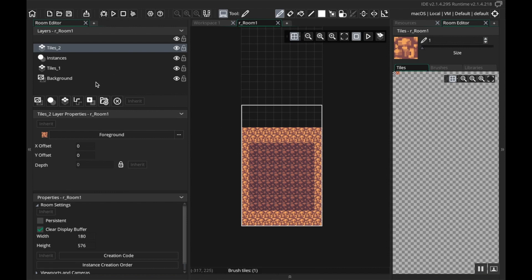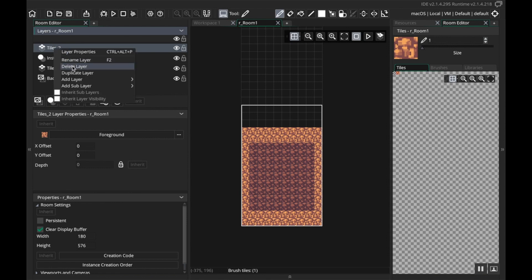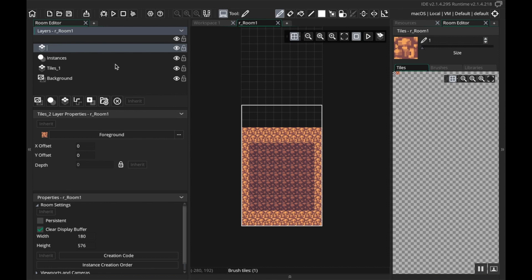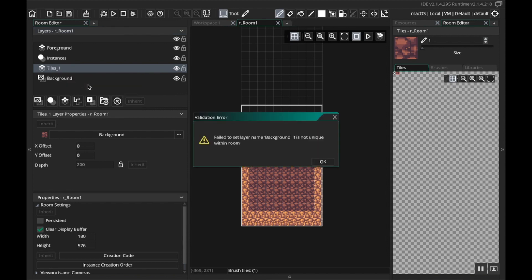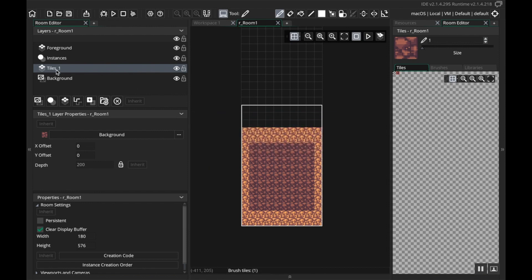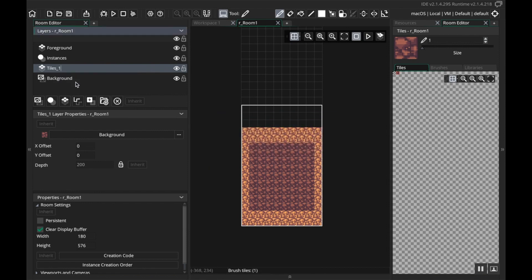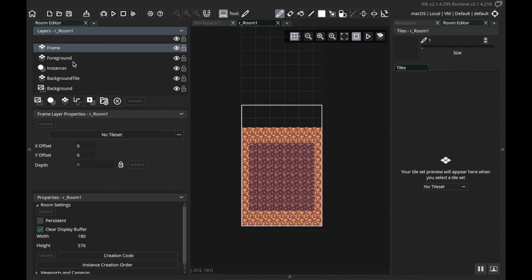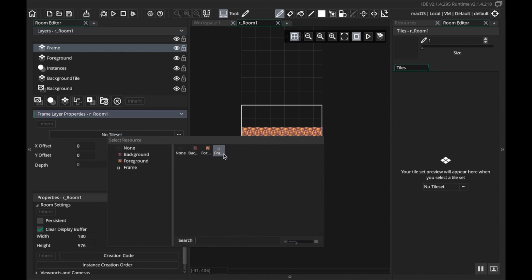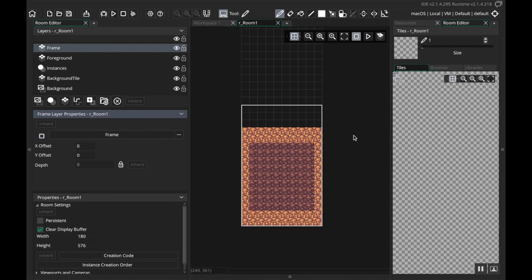And then I wanted three for my top UI. Okay cool. And let's actually rename these layers here. This is gonna be foreground and this is gonna be background. Oh it's not unique within room, let's call this background tile. And then I'm gonna make another one, this one needs to sit on top of the foreground. I'm gonna rename this, I'm gonna call this one frame.